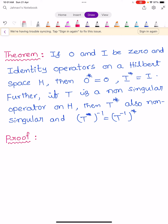If 0 and I are the zero and identity operators on a Hilbert space H, then 0 star equals 0 and I star equals I. Further, if T is a non-singular operator on H, then T star is also non-singular and T star to the power minus 1 equals T inverse whole star. It is a very simple and easy proof. Let us check one by one.